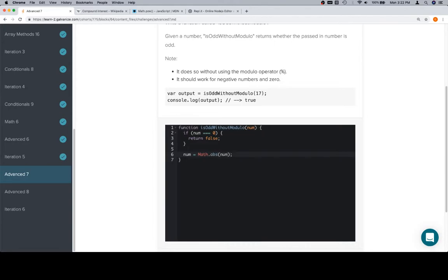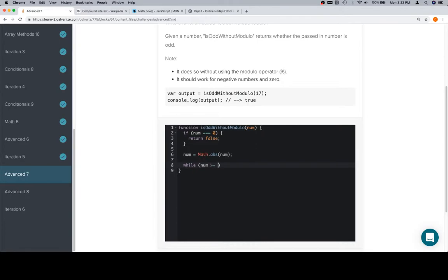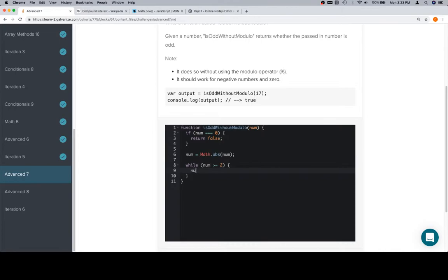So now we have a number, and we essentially need to do our modulo operator to it. But instead of num1 and num2, we're just going to be working with two as the second operator. So while num is greater than or equal to two, num is equal to num minus two. And this is the same thing that we built for the modulo operator in advanced six.